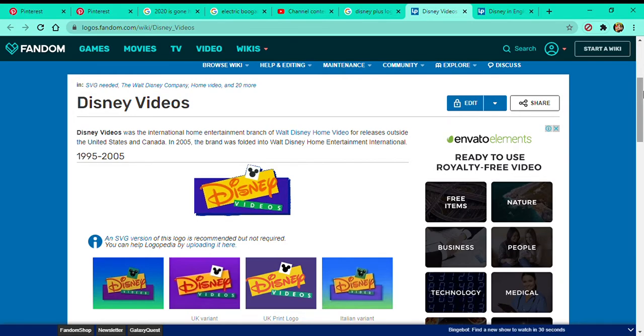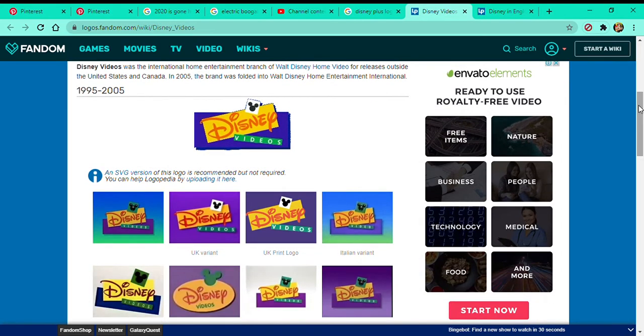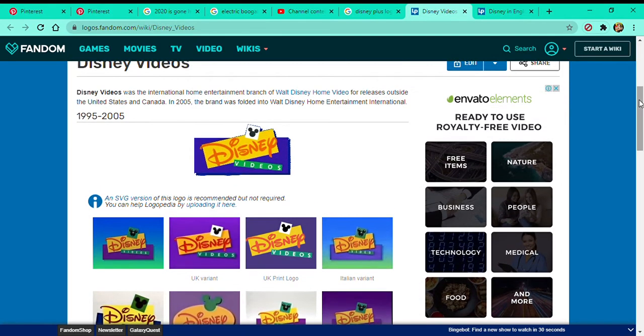Today it's gonna be about Disney Videos 1995 to 2005.